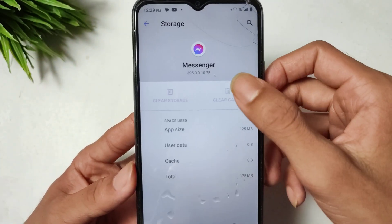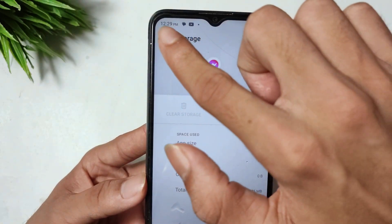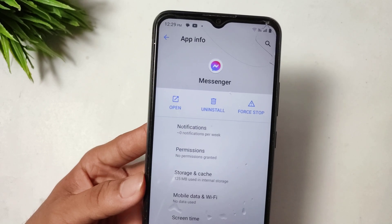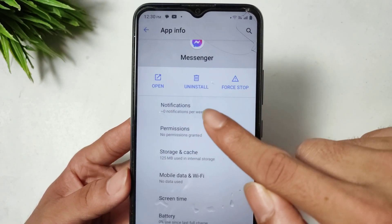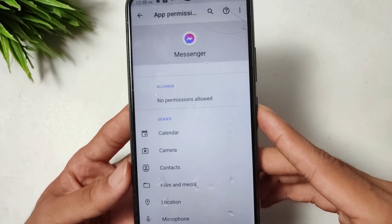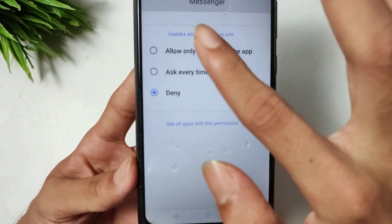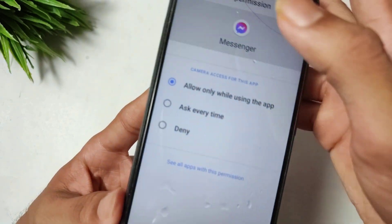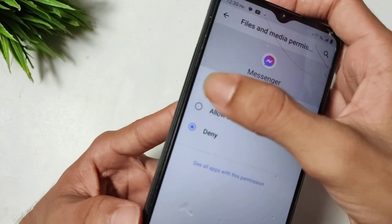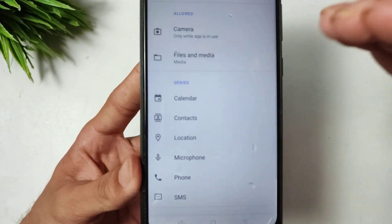After doing that, go to the Permissions option. When the Permissions option opens, give Messenger all the permissions it needs — camera and all other permissions. Make sure to grant all permissions to Messenger.